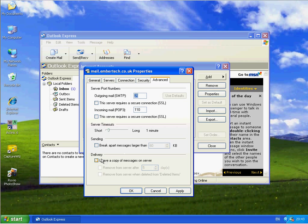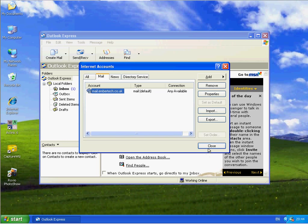In the Advanced, we want to leave a copy of the message on the server. Click Apply. And click OK.